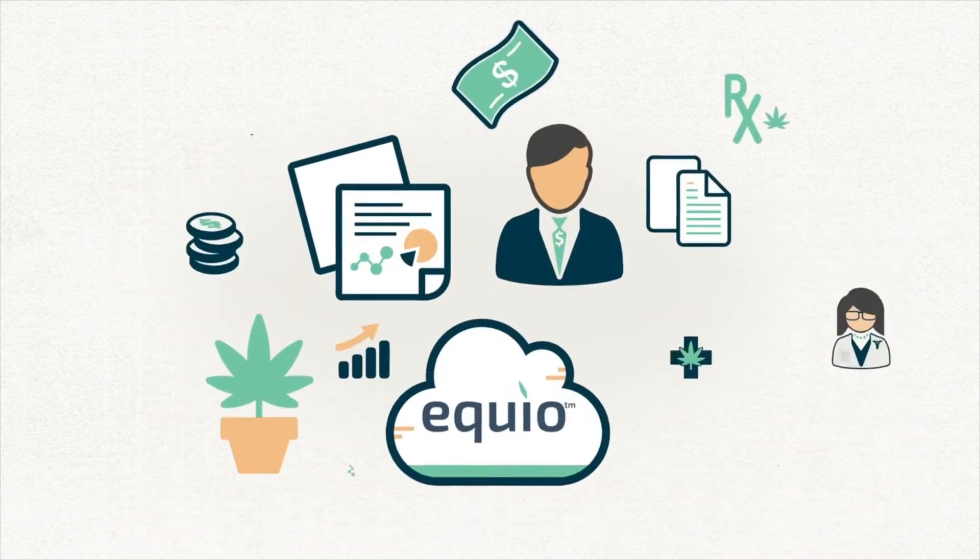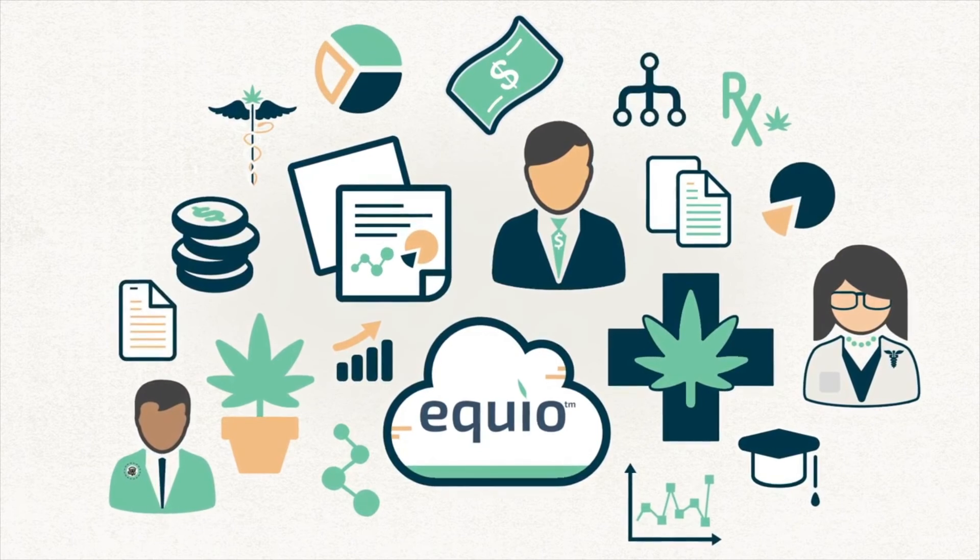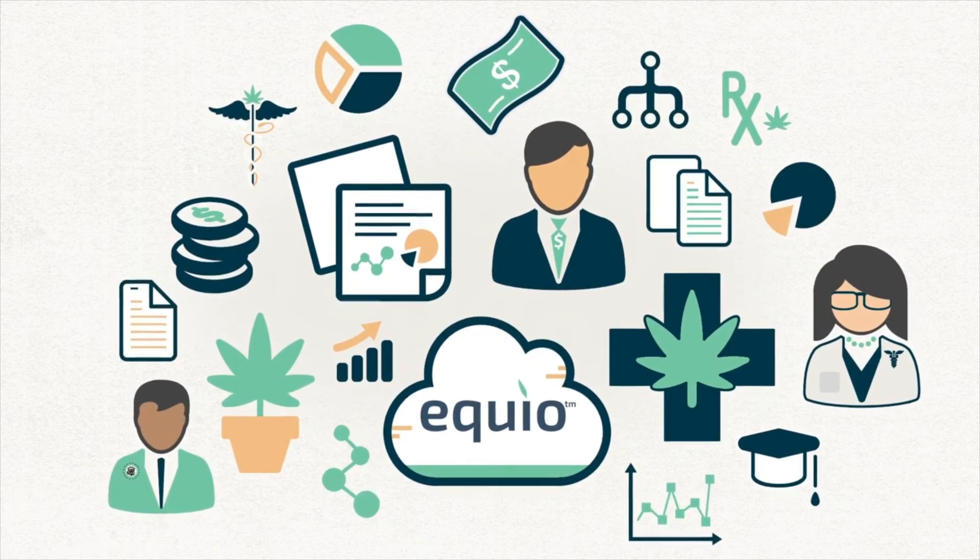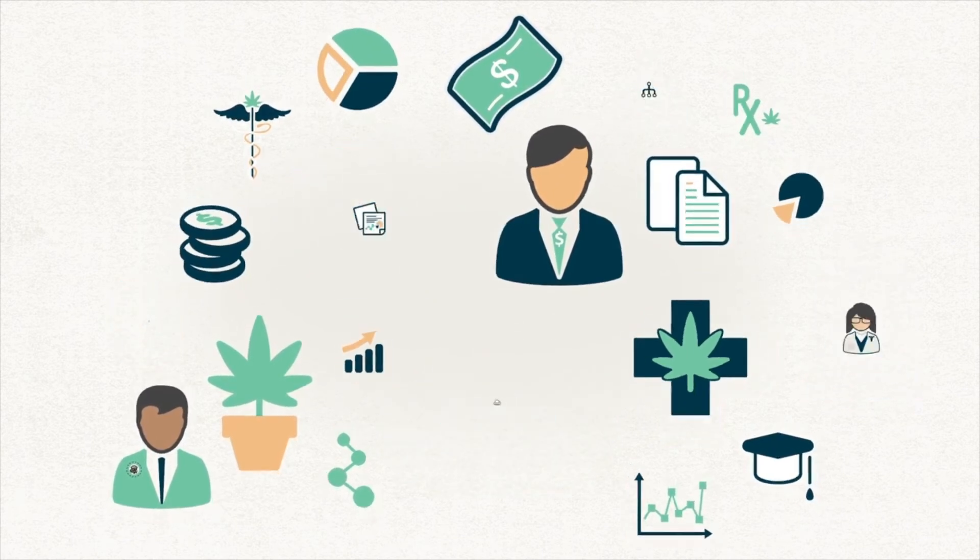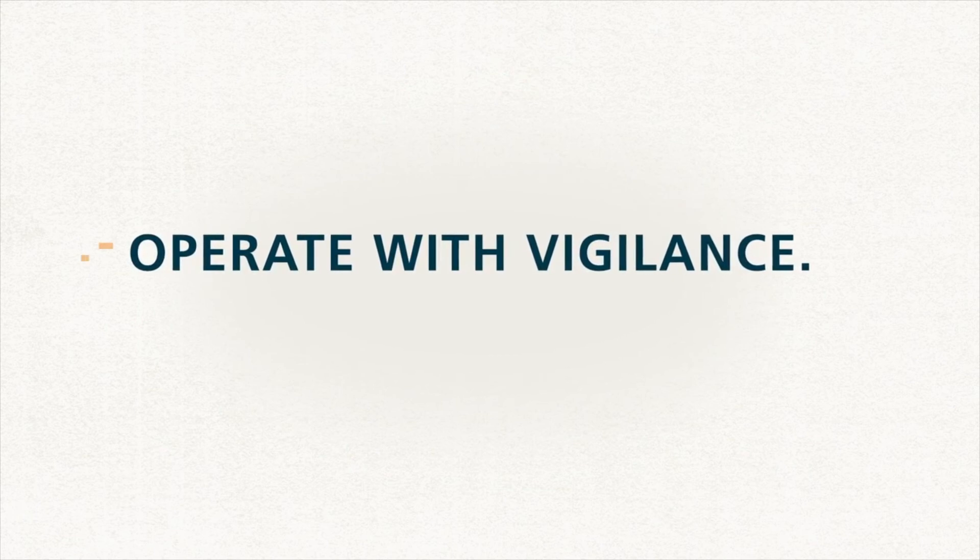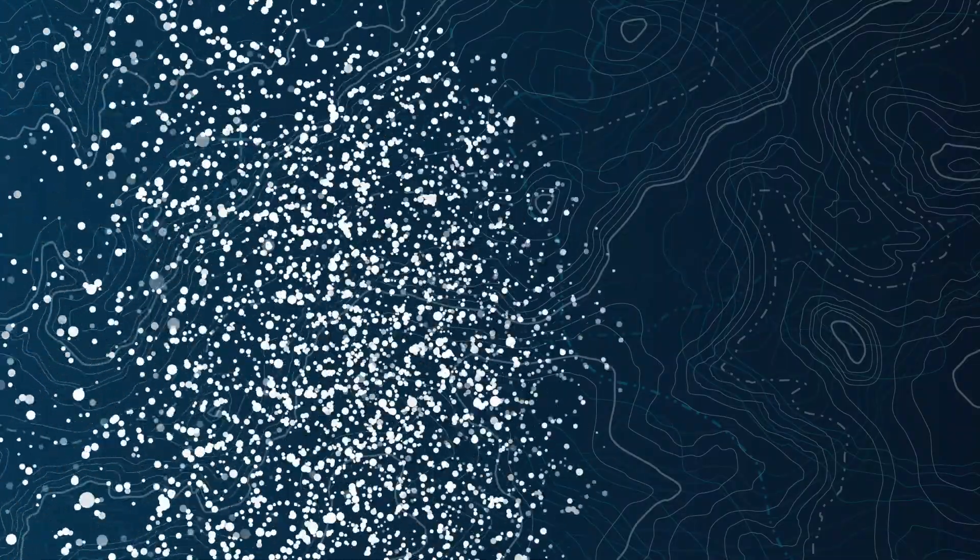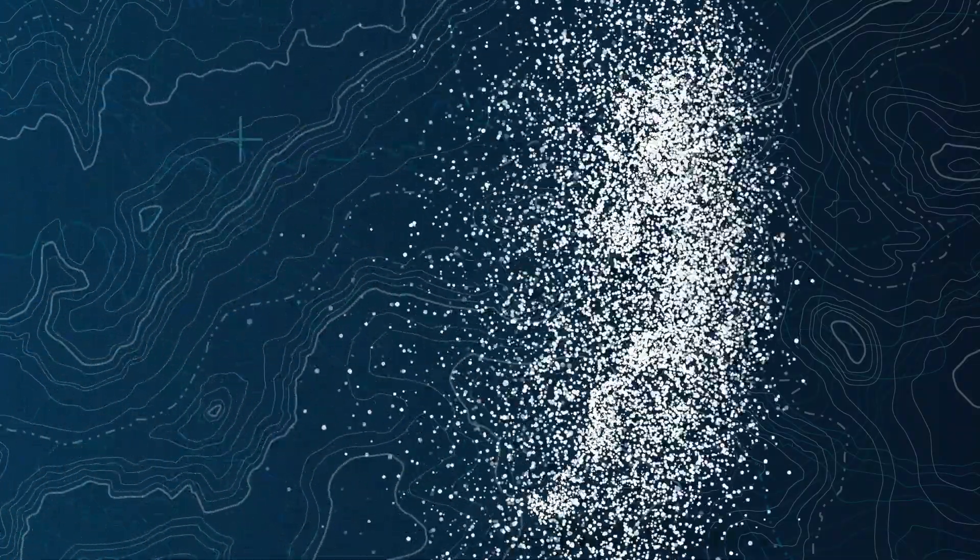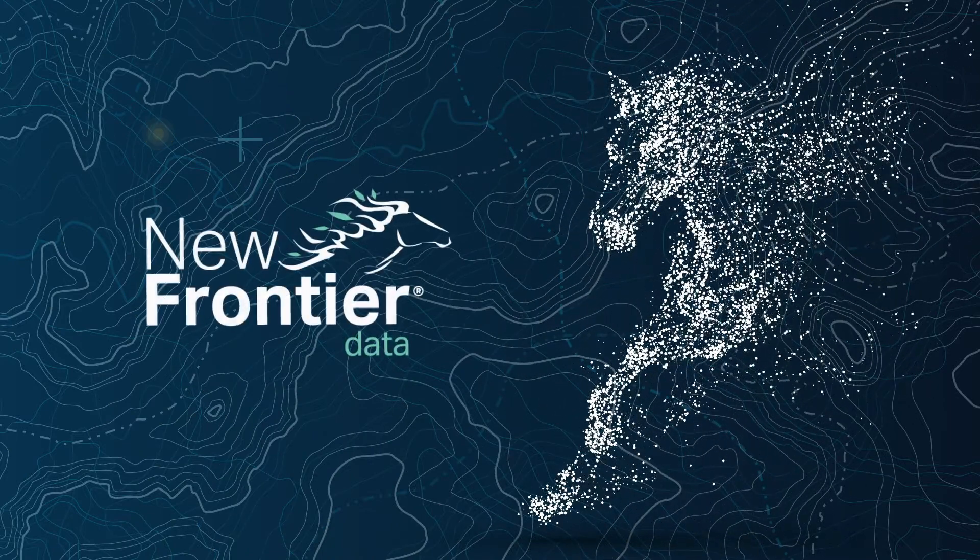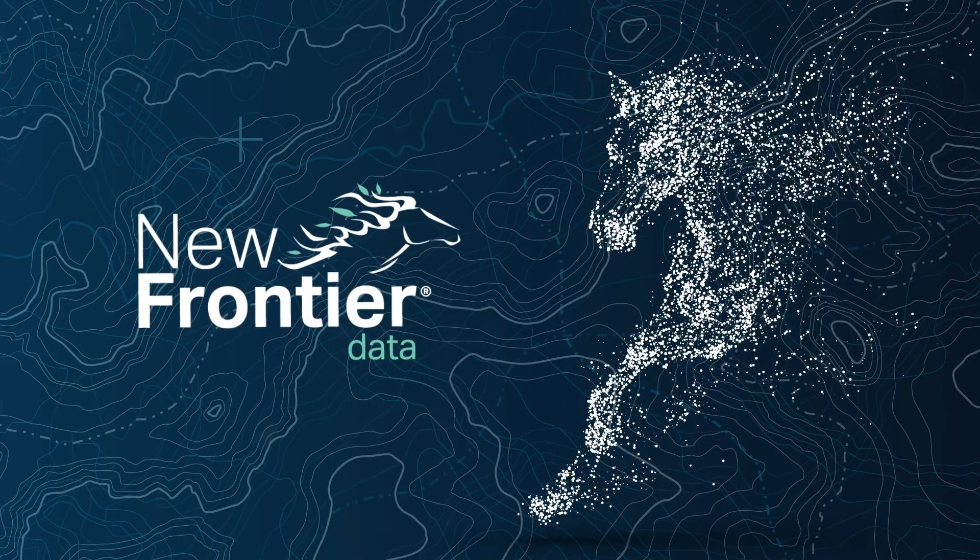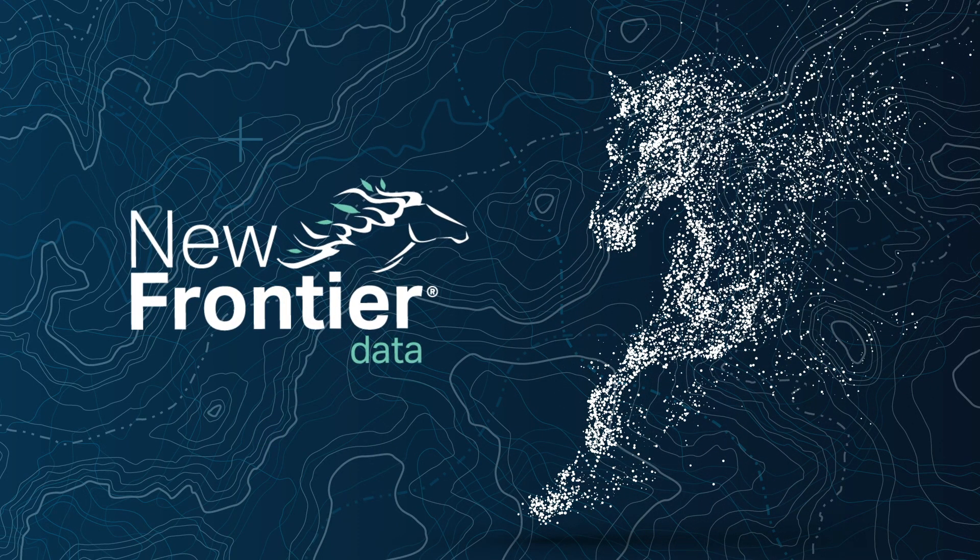The cannabis industry has arrived at a critical moment. The upside is enormous, and so are the risks. Operate with vigilance. Succeed with intelligence. Ride with New Frontier. Authoritative data and actionable intelligence in the cannabis industry.